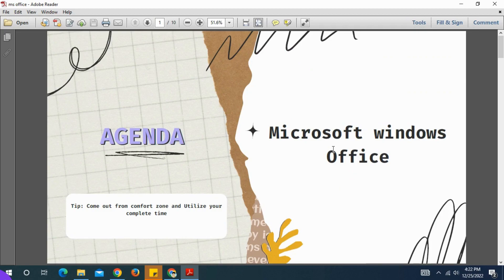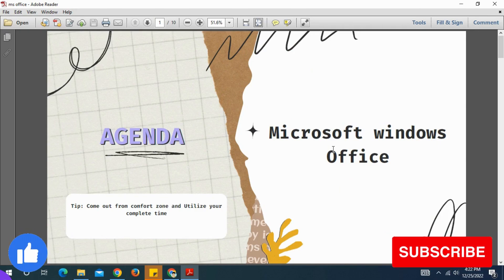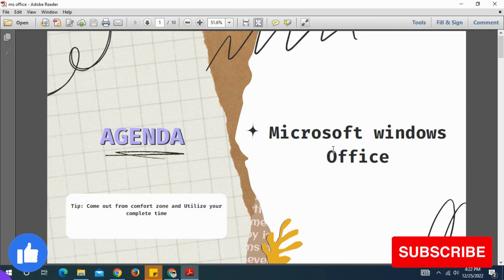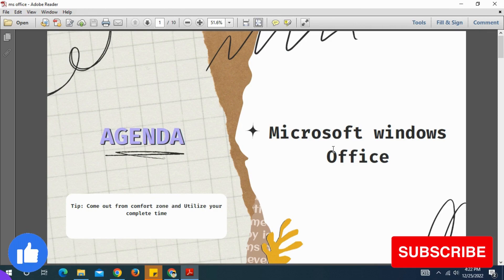Hello friends, this is the topic of Microsoft Office — Microsoft PowerPoint presentation. Last class we covered Microsoft Word and Microsoft Excel, and now we need to know the details about Microsoft PowerPoint.